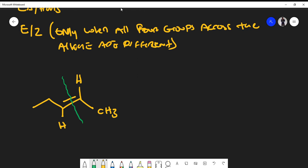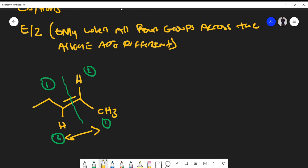Get used to drawing a line across the double bond and then assigning priority groups based on molecular weight. Carbon is heavier than hydrogen, so carbon gets number one priority and hydrogen gets number two priority. Going one atom out, we hit a carbon, so carbon always gets priority over hydrogen. Now if you look across the double bond and the numbers are matching — one goes to one, or two goes to two — then we're looking at the cis isomer. If they're different, it is the trans isomer.